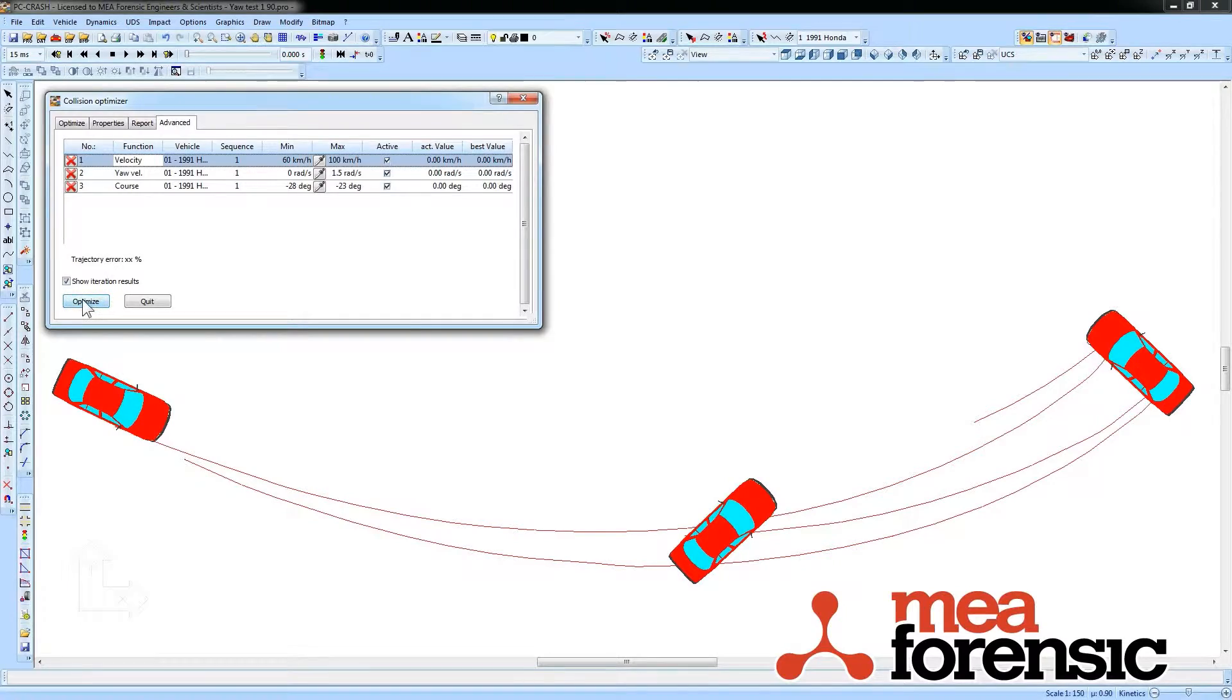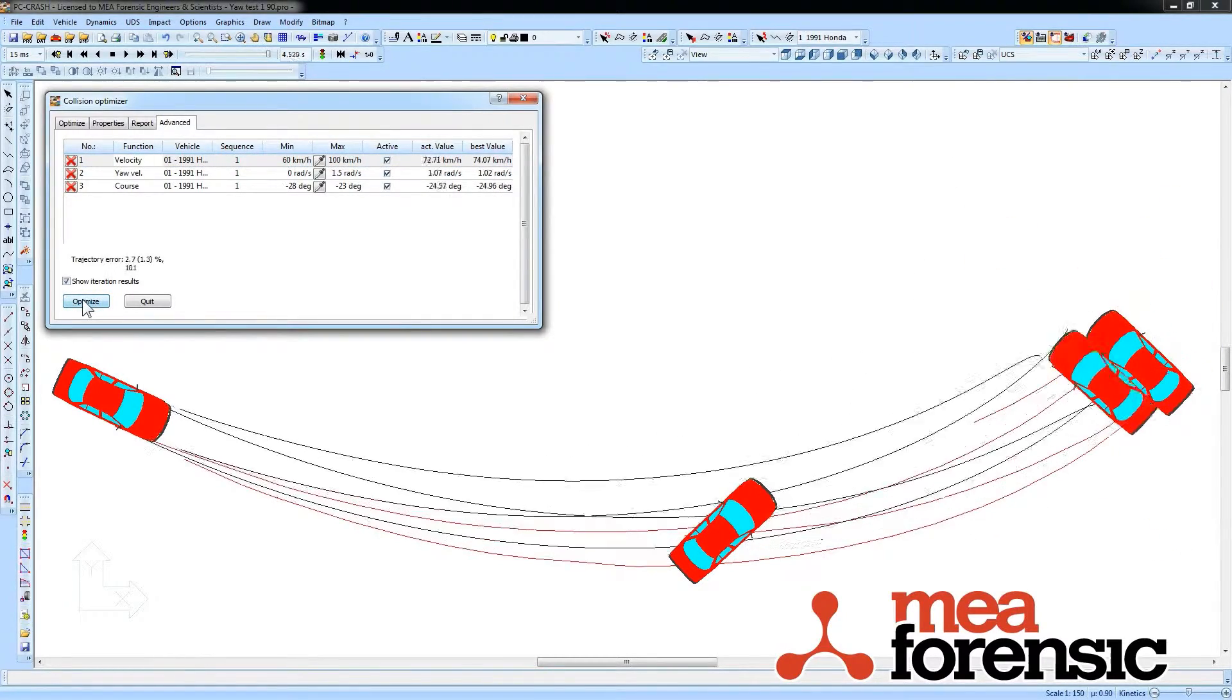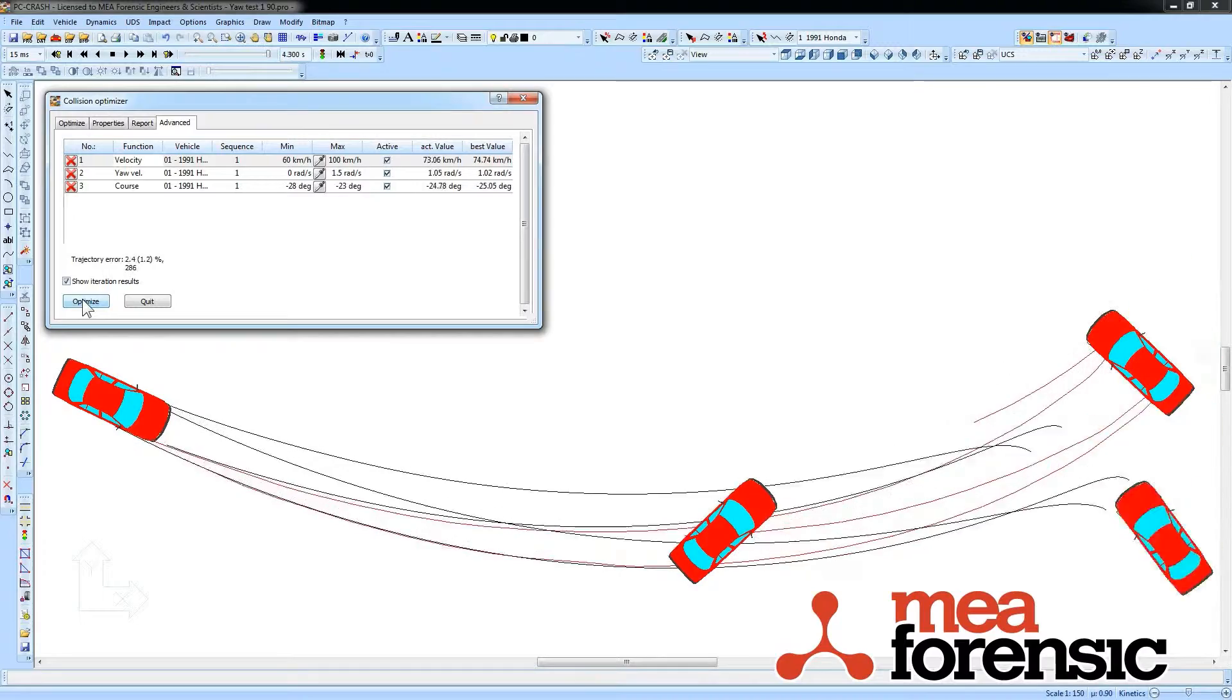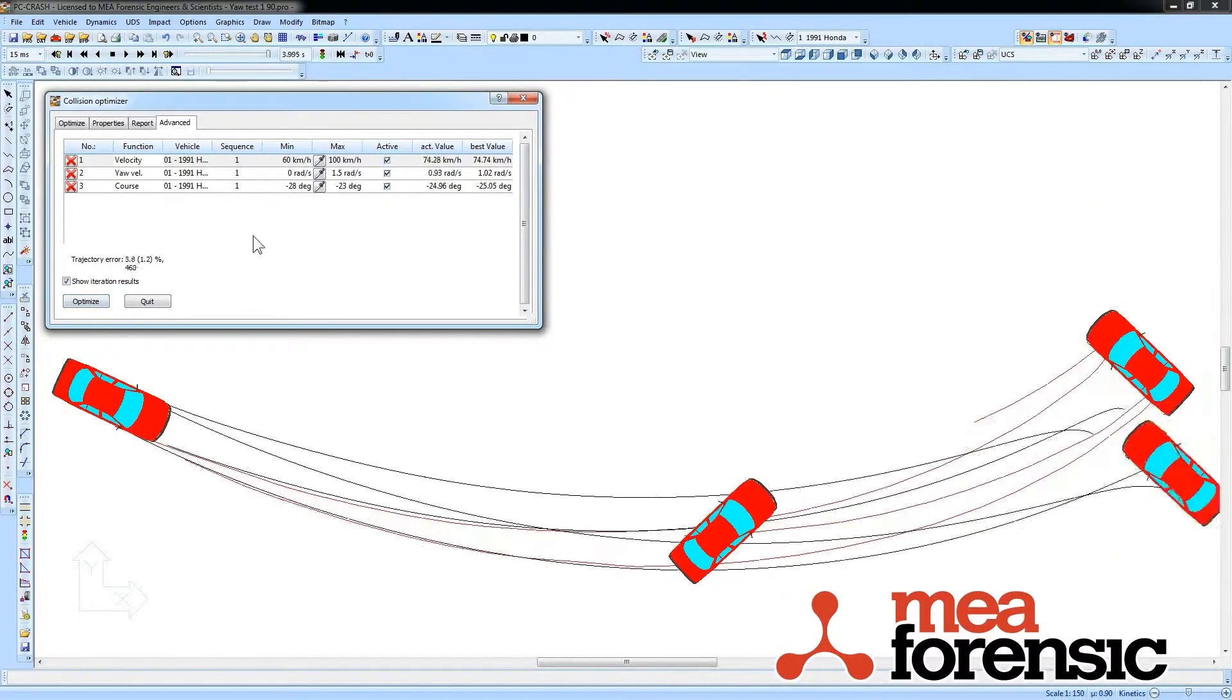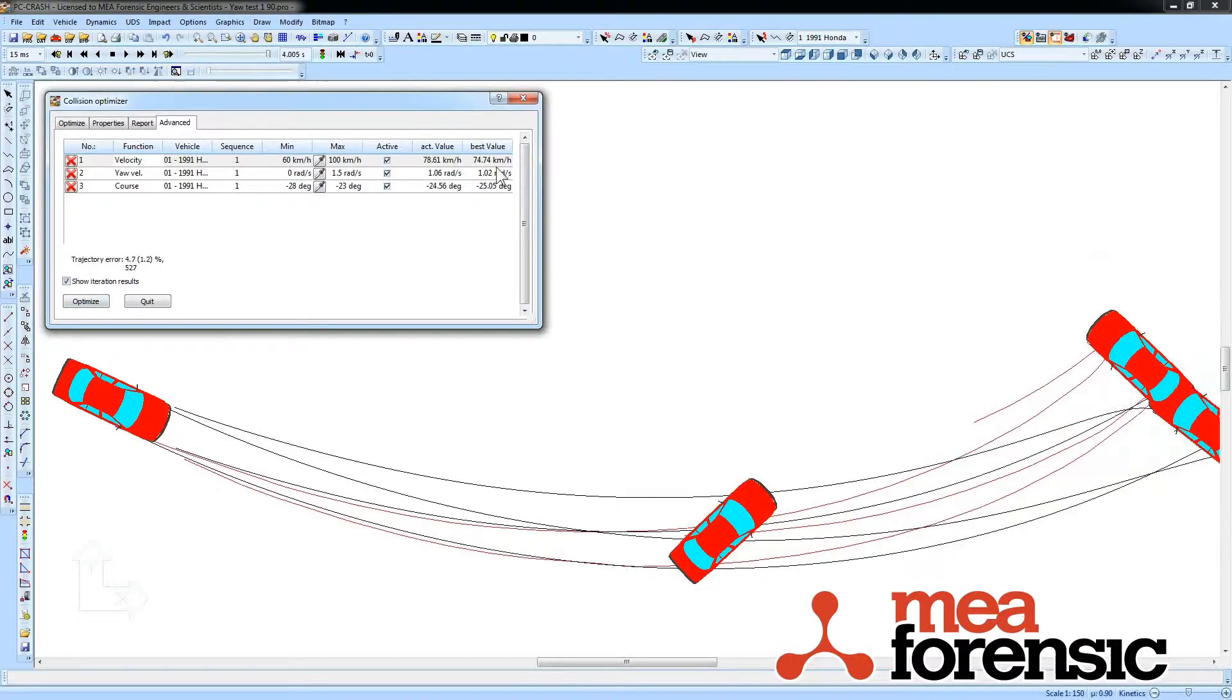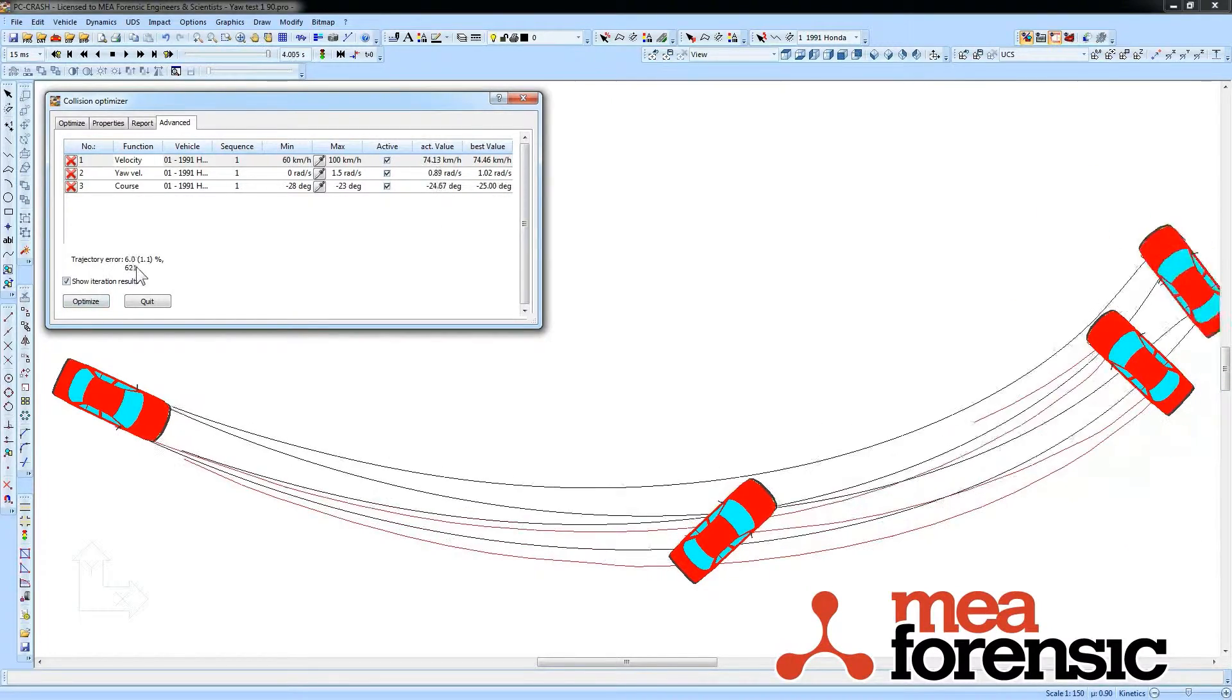I say to optimize, it then varies all the values—as you can see they're changing here—and it gives me the values that have resulted in my best answer so far, and the cost function for that best answer.